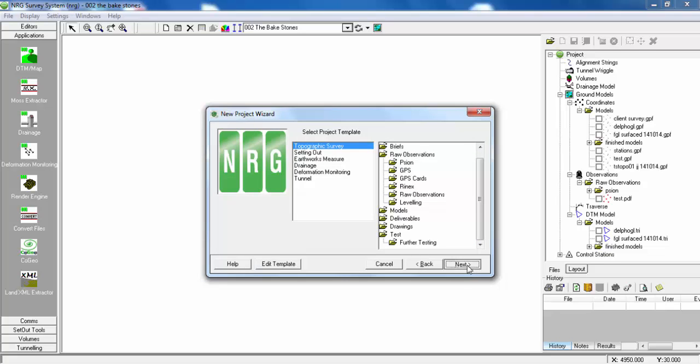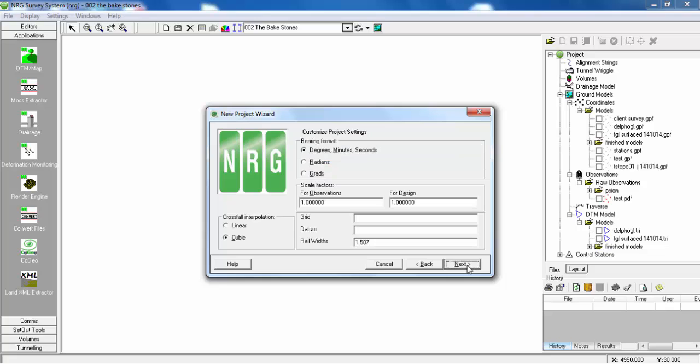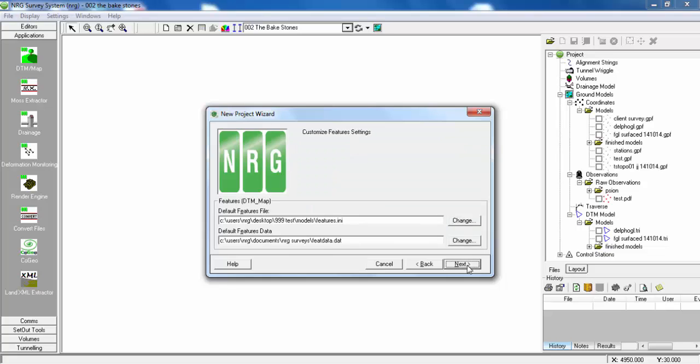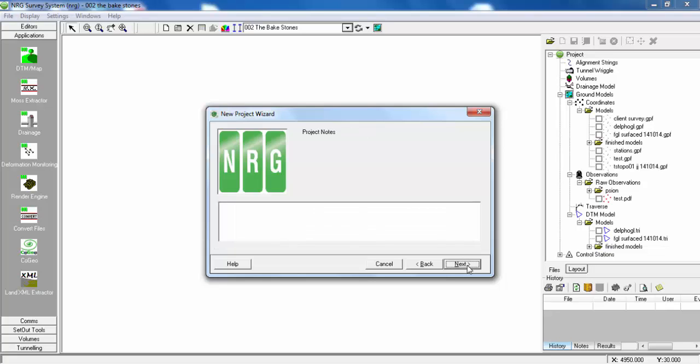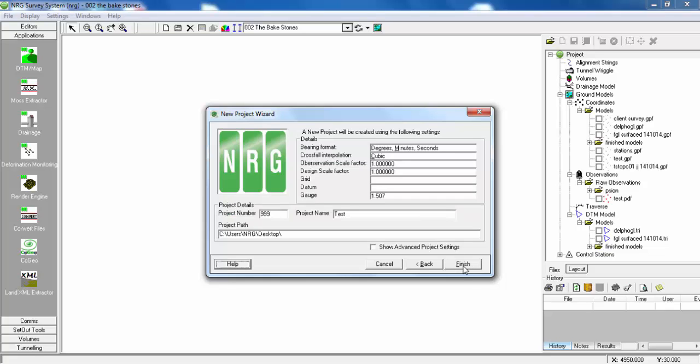Hit Next. This gives us our project settings, the path for our Features Manager, project notes, and an overview of our settings.